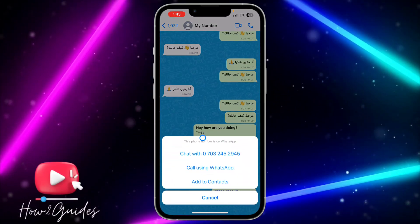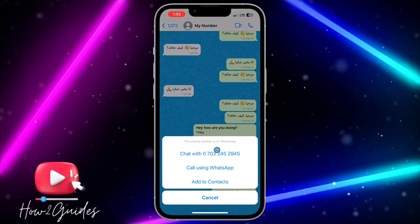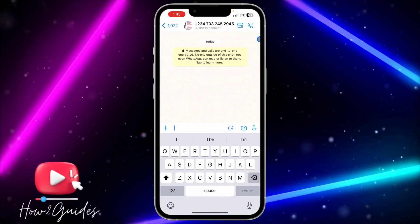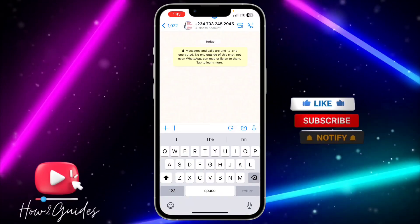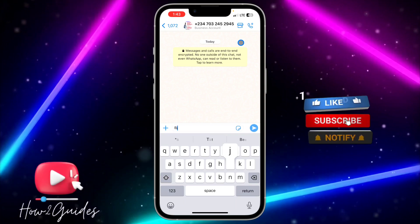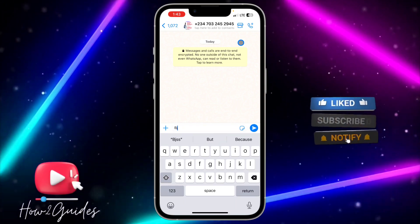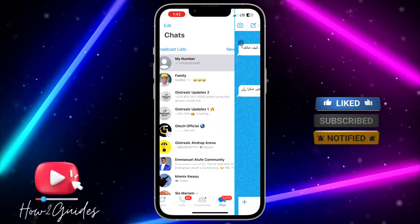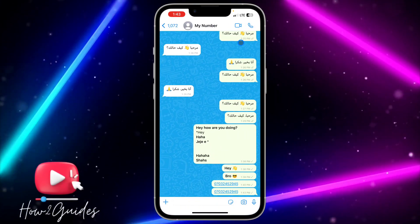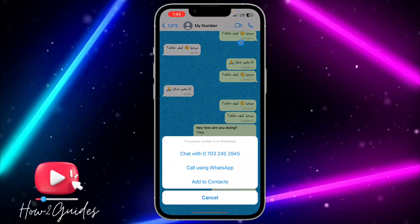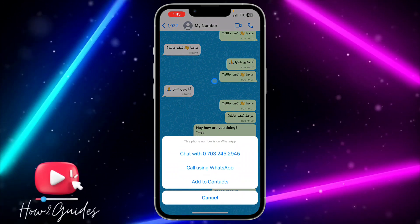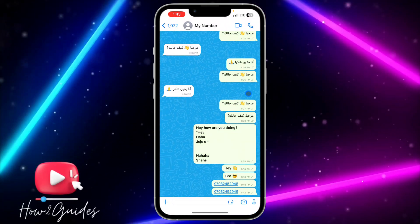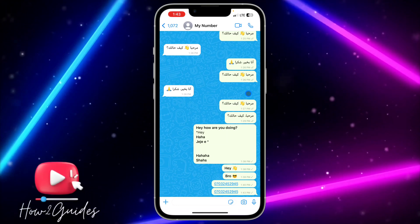If the person's number is on WhatsApp, you're going to see 'Chat with [number]' — just click on it and you can now chat with them without saving their number. Tap on it and you're going to get these options. So the second thing you can do is to use a special link format.